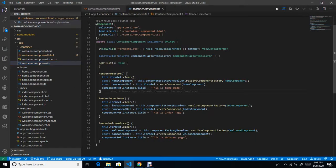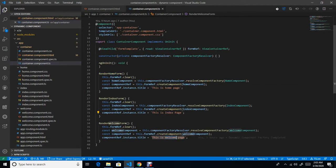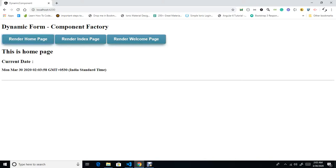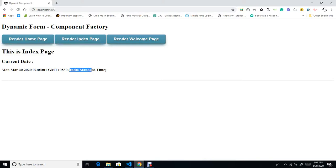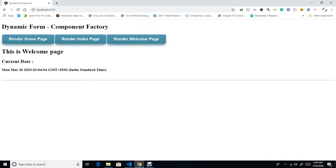On the click of the Home button I am passing the home title, second is for the index page, and third is for the welcome page. Since it is already running, I can show it in the browser — clicking Home renders the home page, clicking Index renders the index page, and clicking Welcome renders the welcome page.